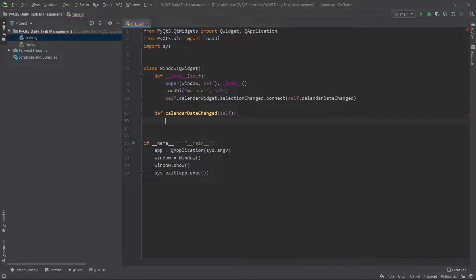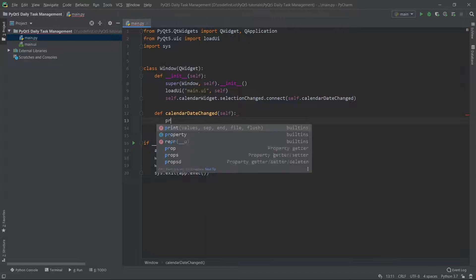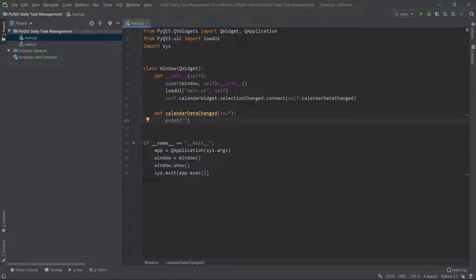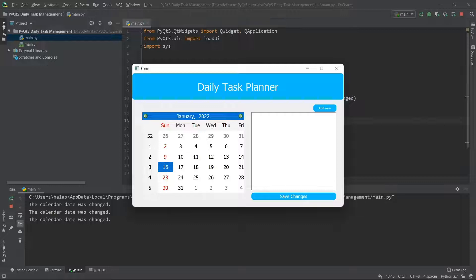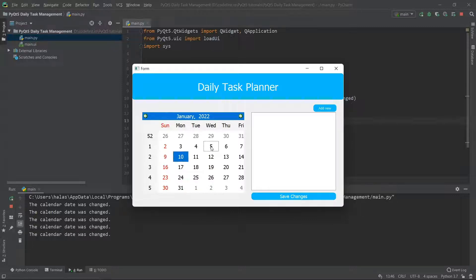When the selection is changed, connect me to this function. Just to demo that it's working, all I'm going to do is print the sentence 'calendar date was changed'. Now we can run it and test it. I change the calendar date and, as you can see in the terminal, 'calendar date was changed' is being printed. This is working perfectly.